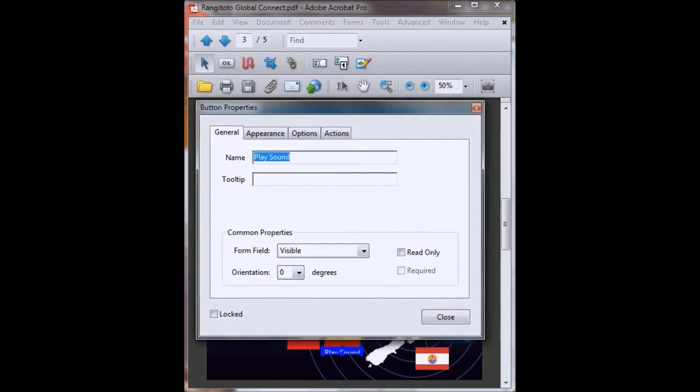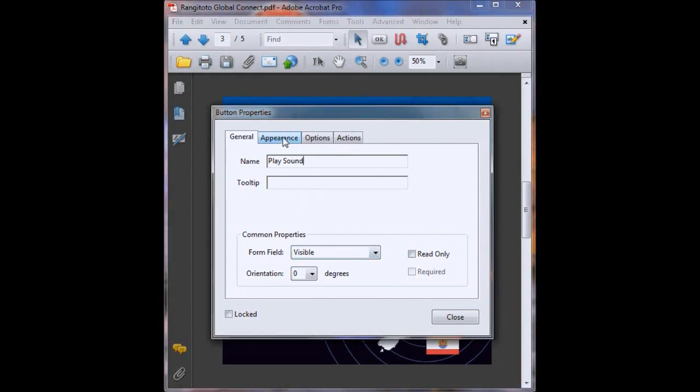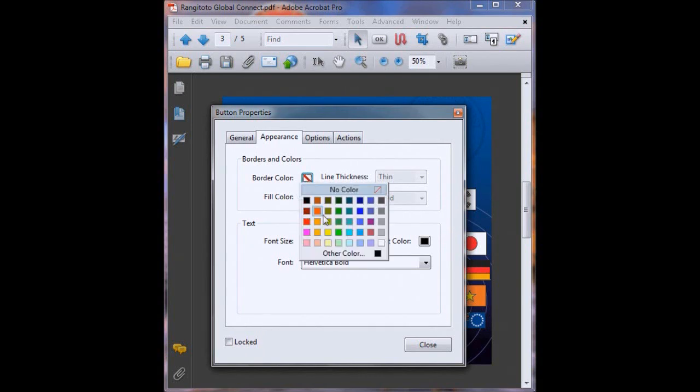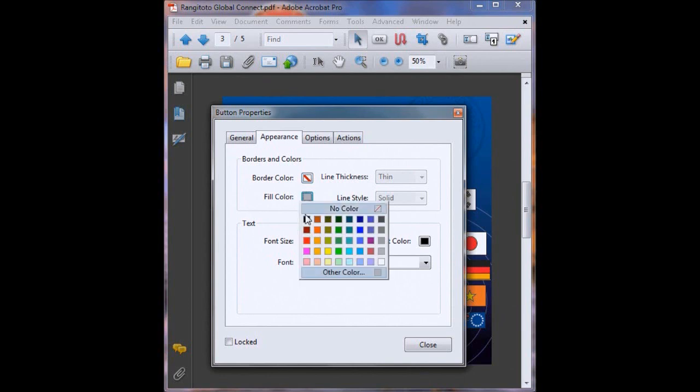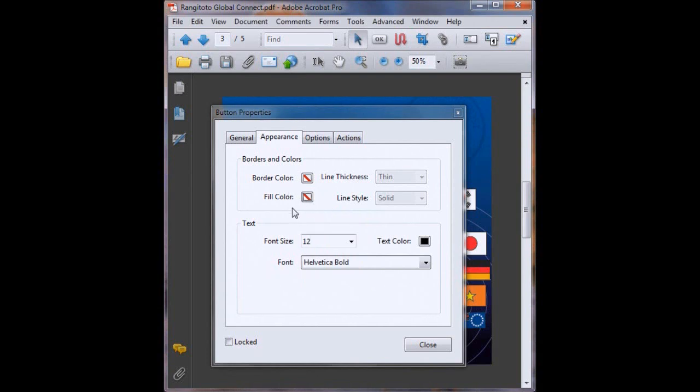All right now to punch in our details. We want the form field to be visible. We'll head to appearance. Now this is where you can select what your button looks like. So if you'd like you can have a border color of your choice or a fill color of your choice. Try to stay in sync with the existing graphic design of your PDF so it doesn't look too ugly. So we'll have no color for now and we'll just make sure our text color is visible.